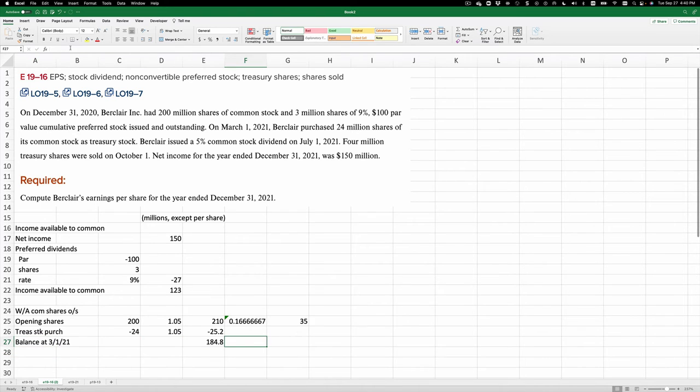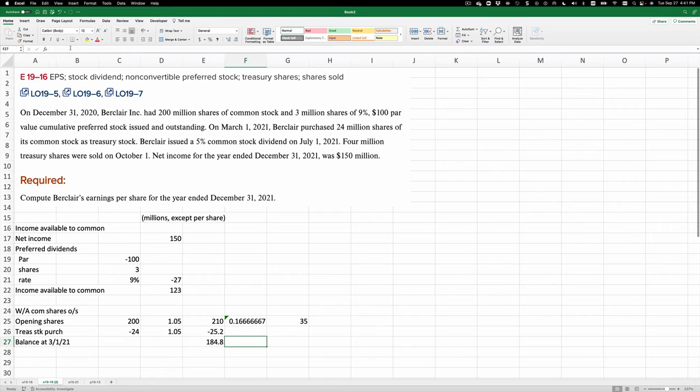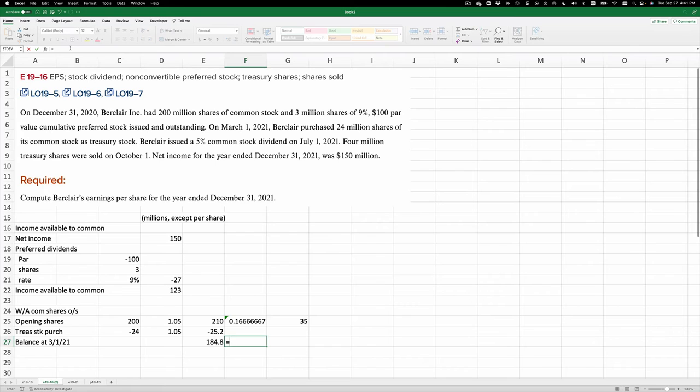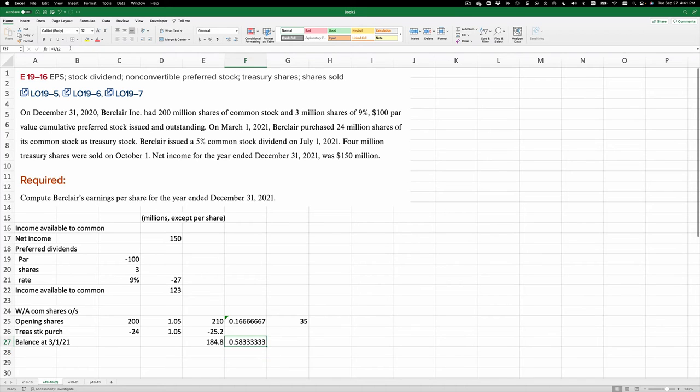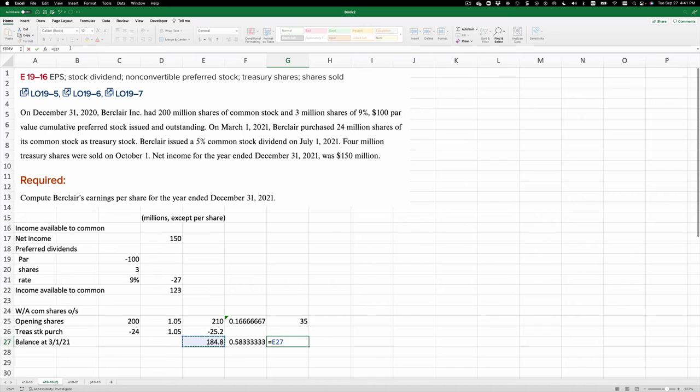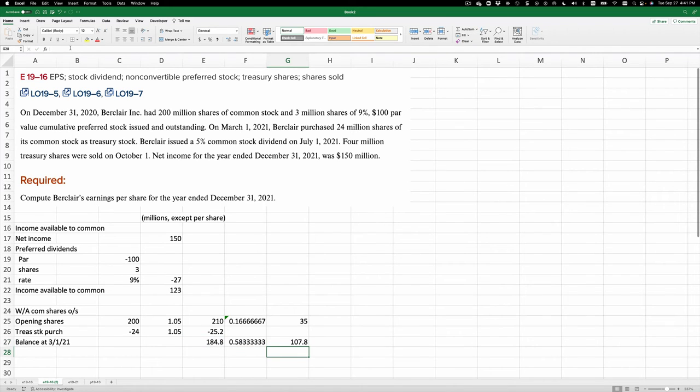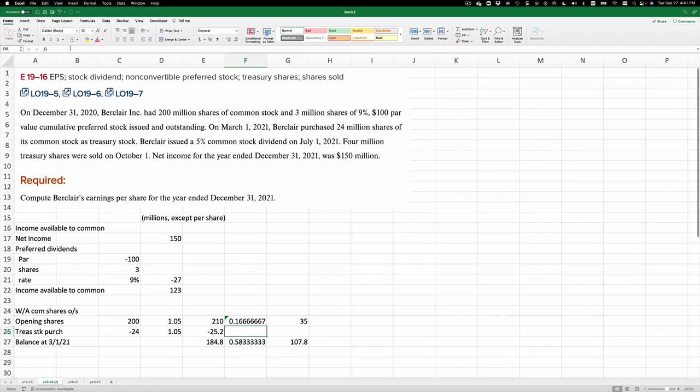And that extended from March all the way to October 1. So it's going to be March, April, May, June, July, August, September—7 months equals 7 divided by 12. And we multiply that 184.8 times .5833, and we get 107.8 weighted average shares outstanding for those seven months.